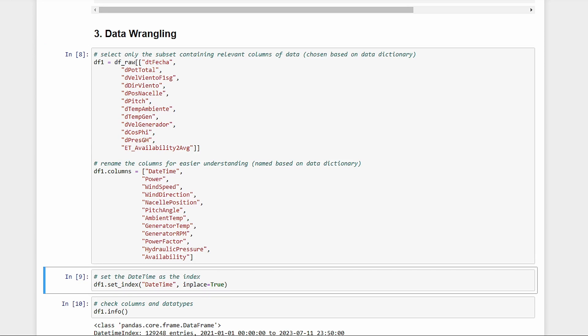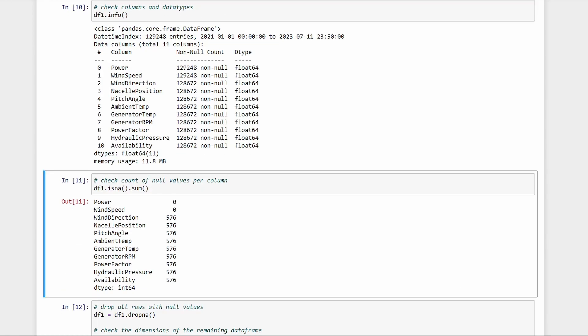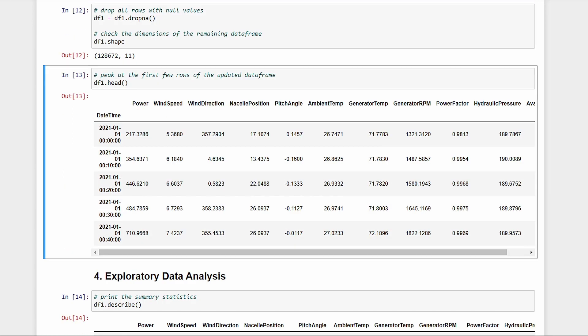We set date time as the index of our data frame. Then, have a look at the column data types and null count. All columns are numeric. We do have a few null data, but not much, so let's just drop them. Here's the updated data.